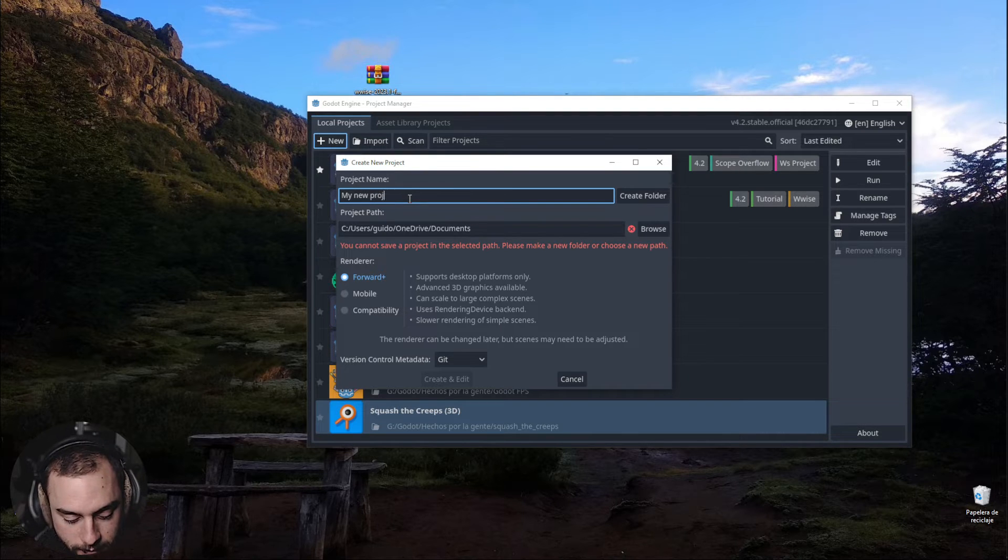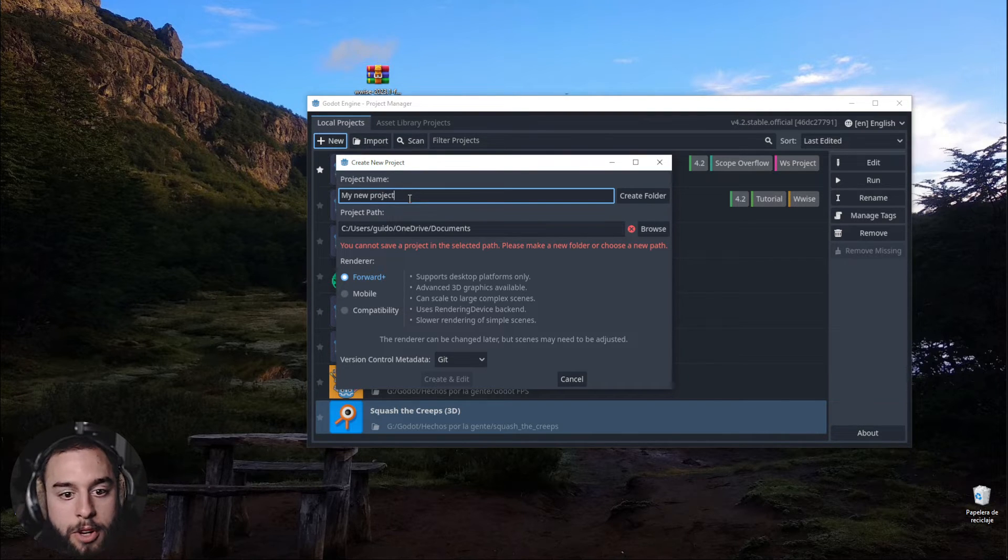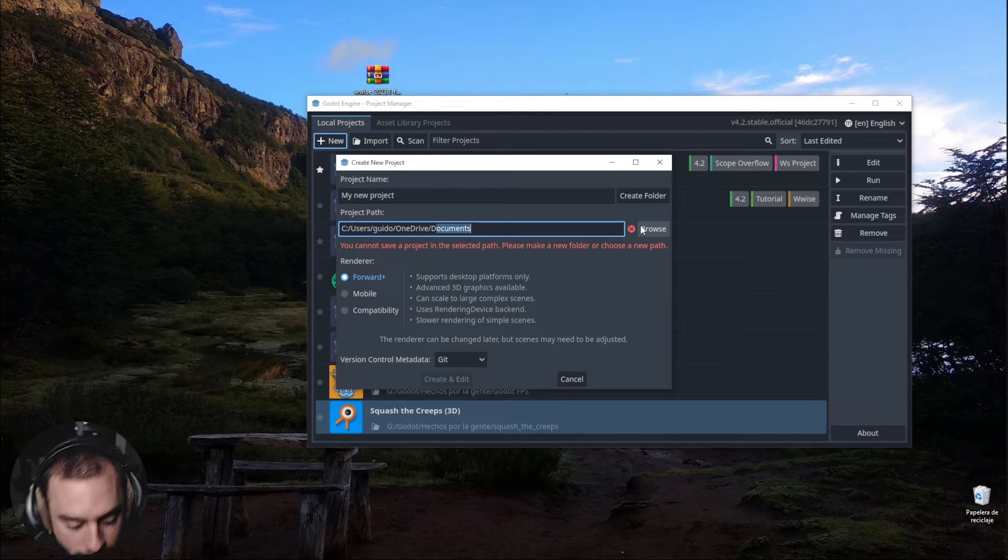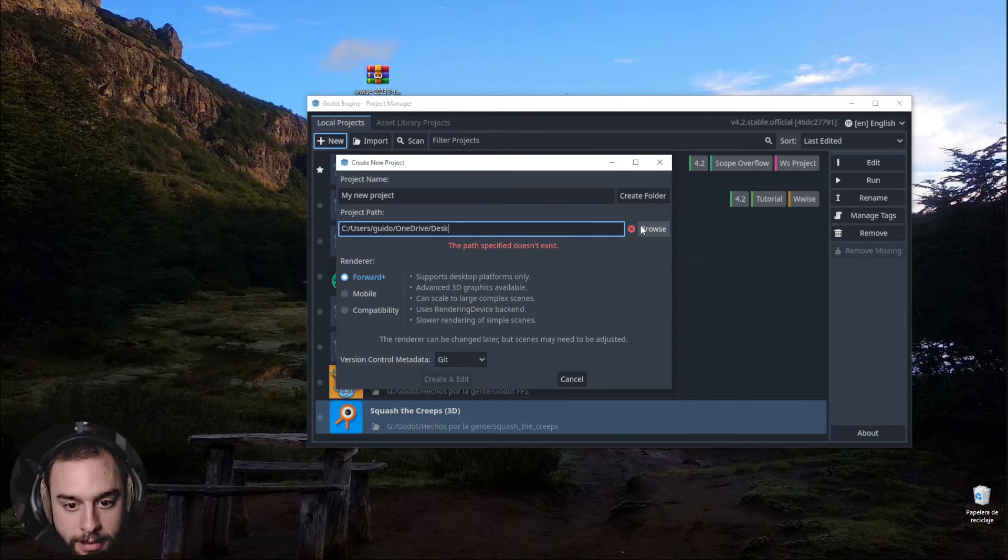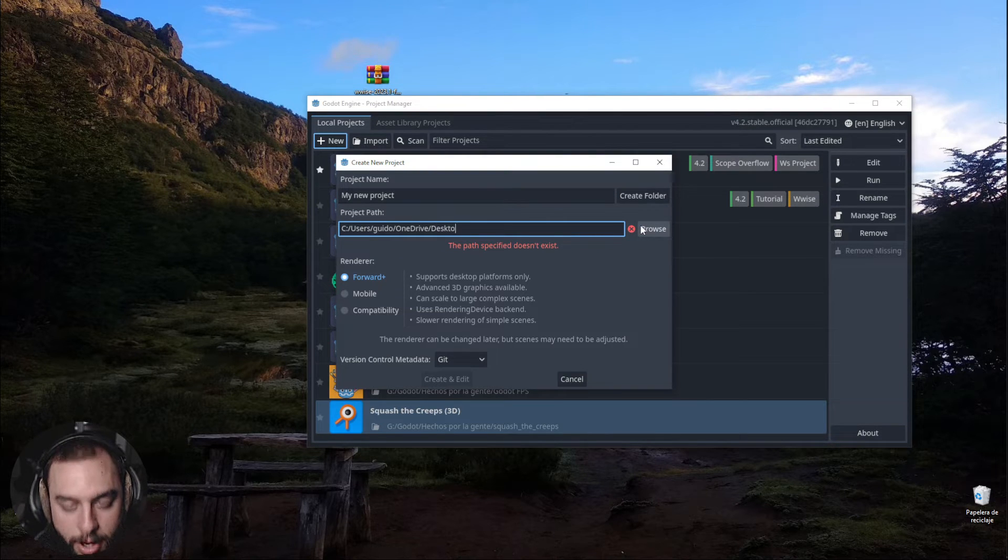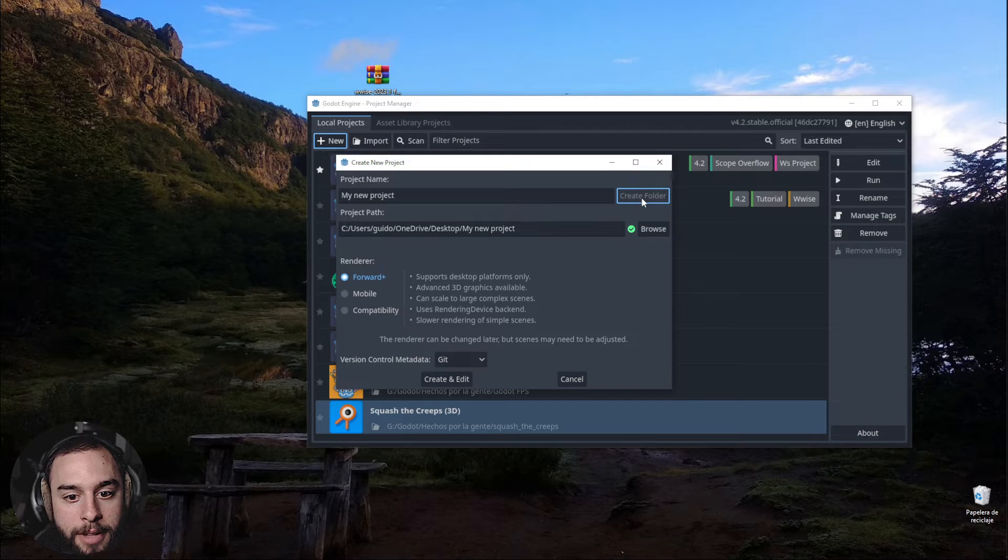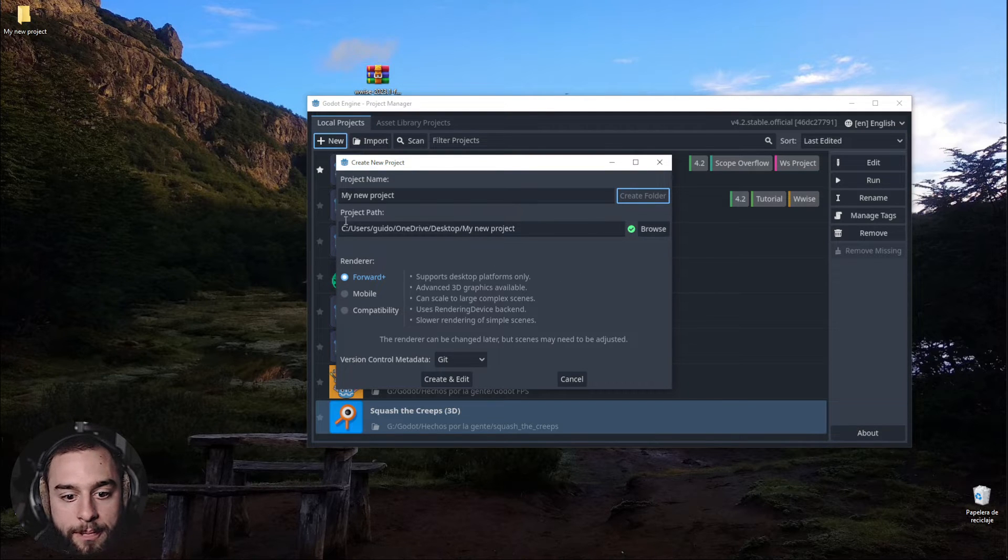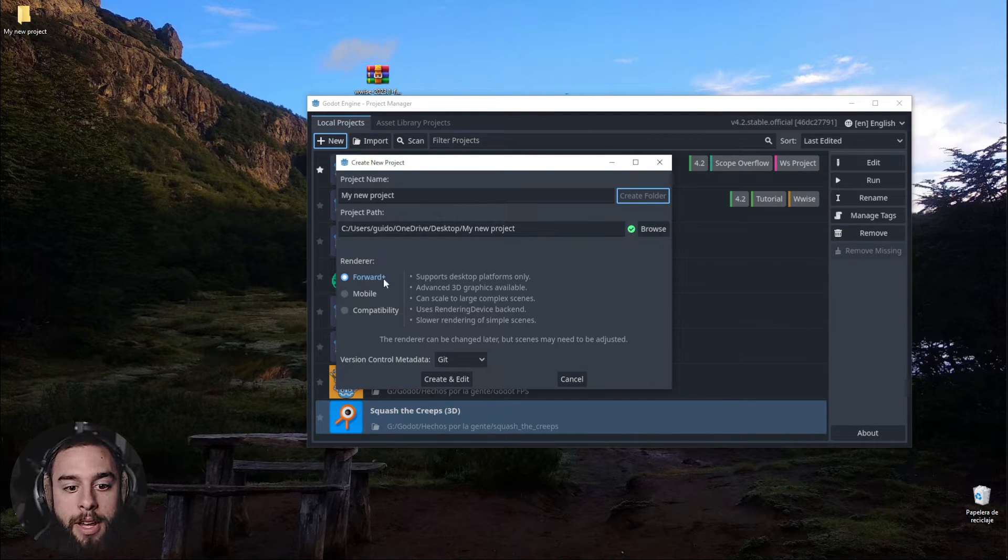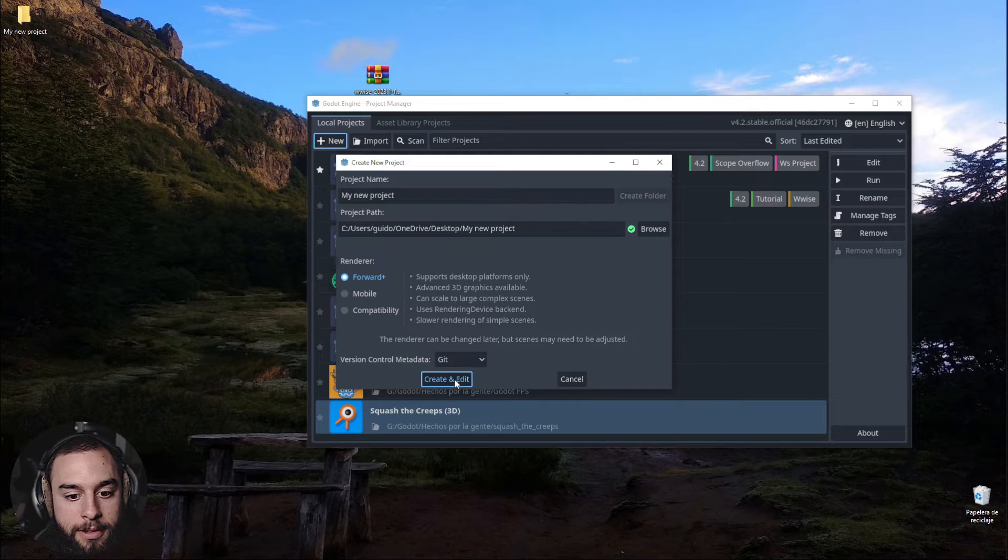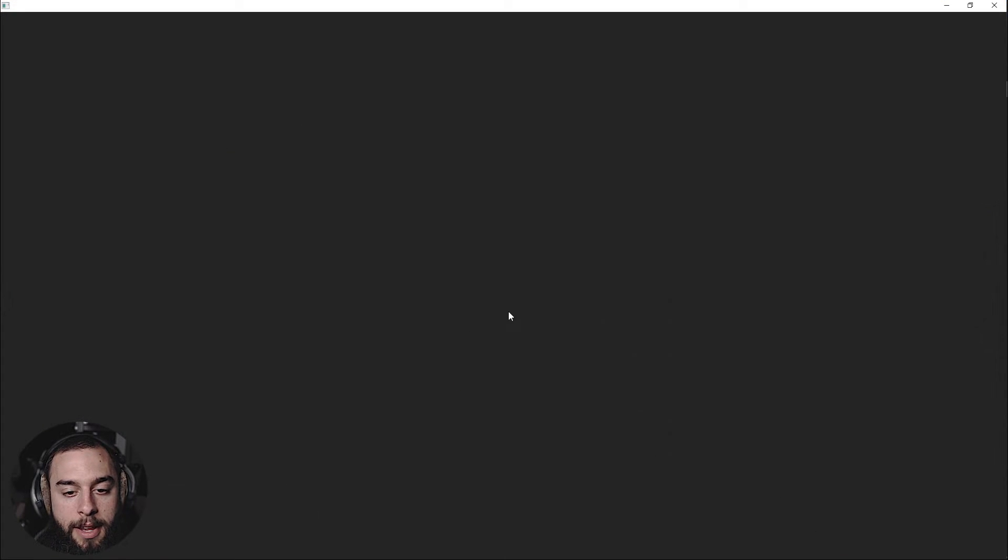Wow Project and it's going to be in Desktop and I'm going to create a new folder right there. It's going to be for Windows, so let's create and edit.